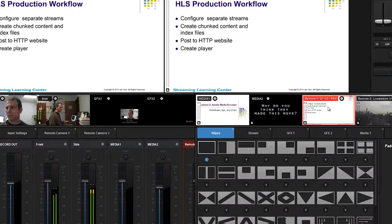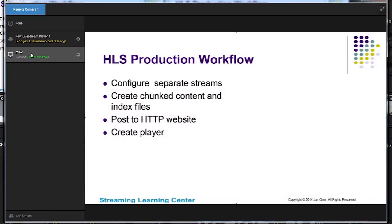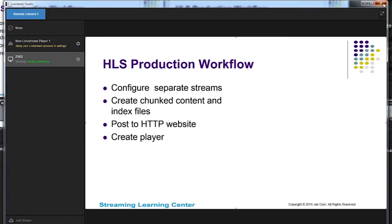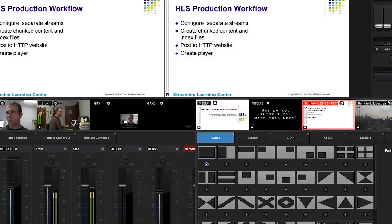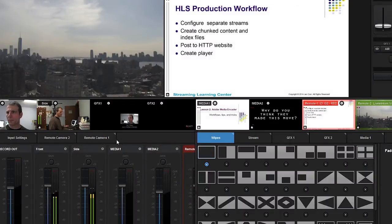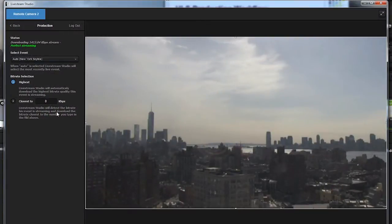New in Studio are two remote inputs. The first is pulling a PowerPoint screen from my HP Z1 all-in-one computer, which is located on the same local area network as the Studio HD51. The second is pulling a live stream feed from Livestream's Manhattan headquarters — it's obviously a cloudy day in the Big Apple. Note that both feeds contain audio and video.